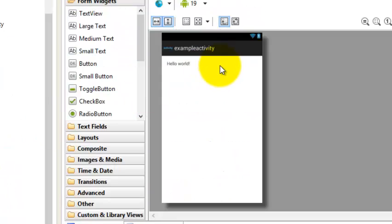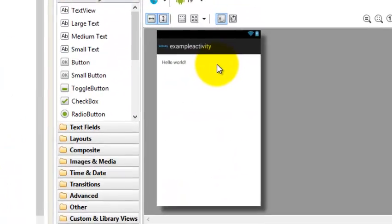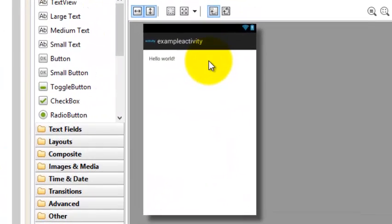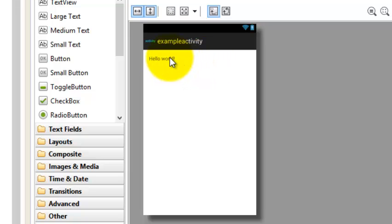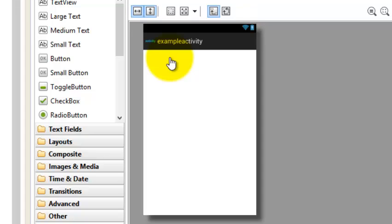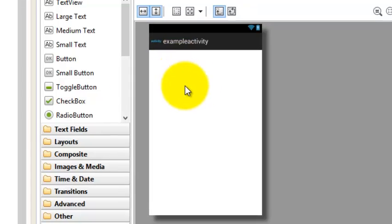This will be your first page of your app, or first activity of your app. It is showing us by default one text view which is Hello World, so don't worry about that.